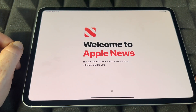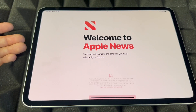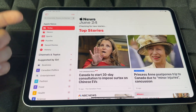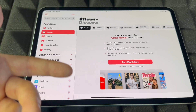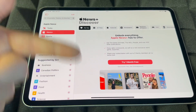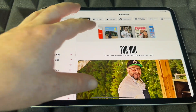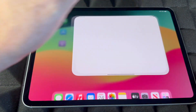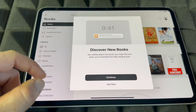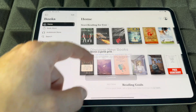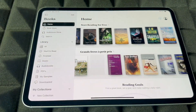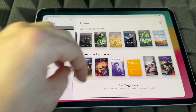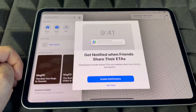For News, it's pretty self-explanatory — you'll see magazine subscriptions and a bunch of free content. You can look up news stories, and there's a mix of free and paid content. For Books, open the Books app and you'll find a bunch of free books as well as paid ones available to download.